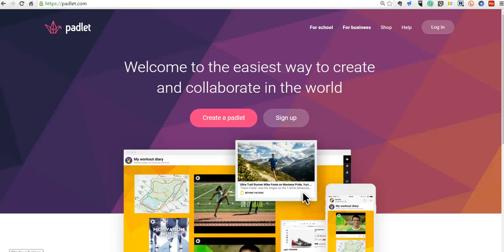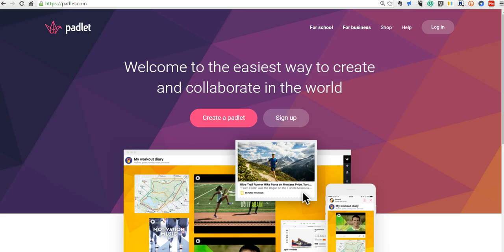Hi, this is Richard Byrne. In this video, we're going to take a look at the new version of Padlet that was released in the early part of last week. The functions of Padlet are all the same, just the layout of the interface is a bit different. So let's take a look and see how it works now.